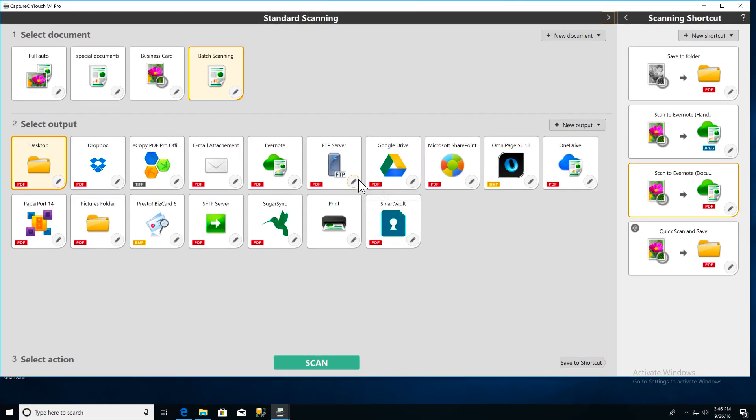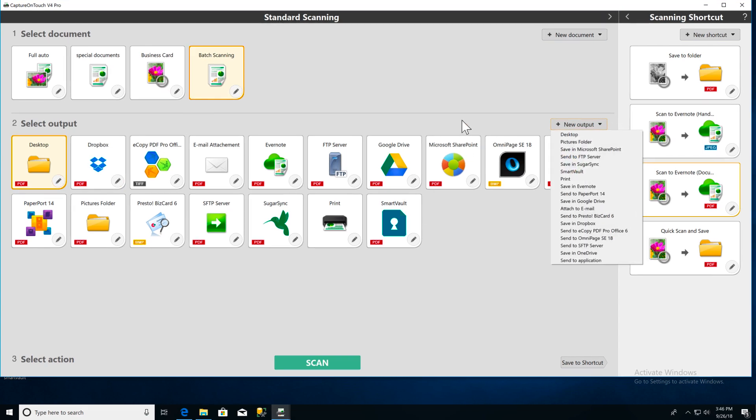Next, you'll need to pick your output and choose your file name settings. Select your output and click the pencil icon, or you can set up a new output.